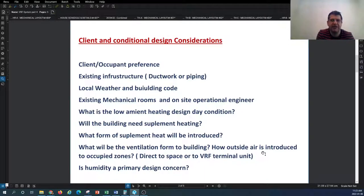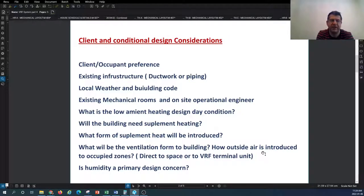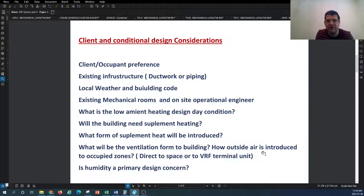The lowest ambient heating design condition is a concern because you need to understand if supplemental heating is needed. When the VRF runs in heat pump mode, the outdoor condensing unit has a limit on the minimum temperature range. If your geographic area experiences temperatures below minus four degrees Fahrenheit or lower, your heat pump may not operate efficiently enough to cover the entire heating load, and you need to consider alternative supplemental heating such as perimeter radiators or other systems that can boost the heating demand.